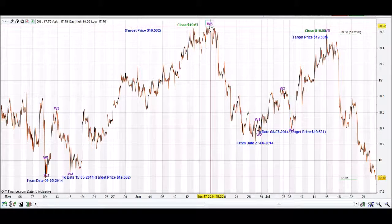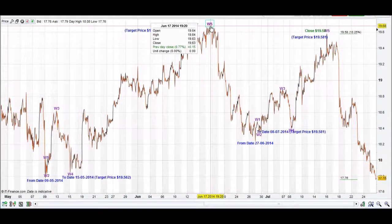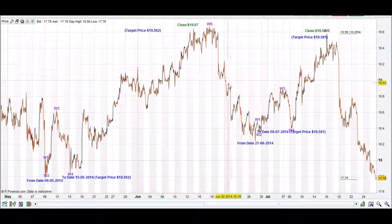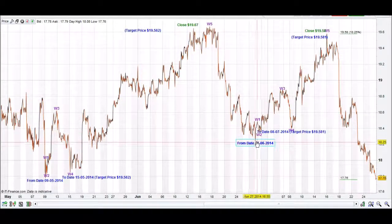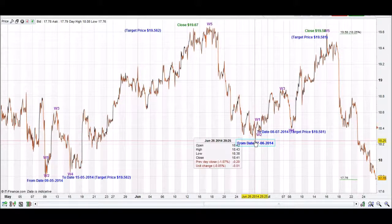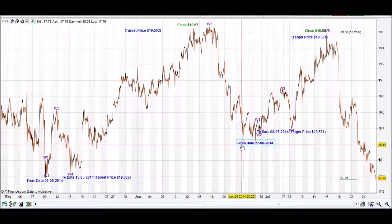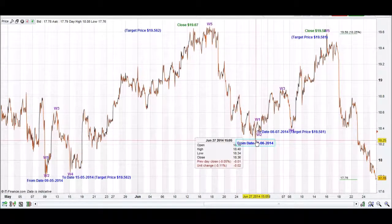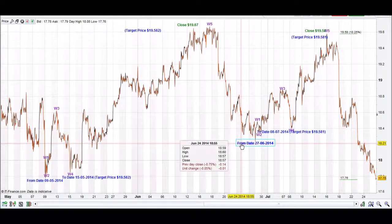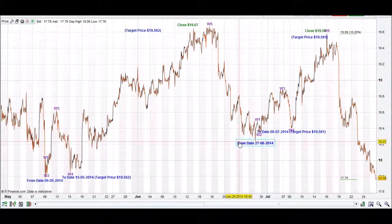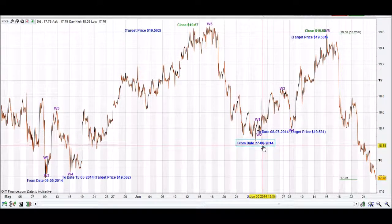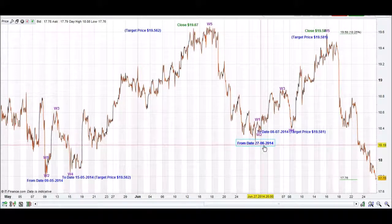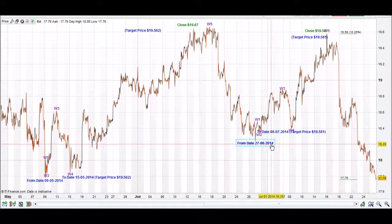Then we had a correction occurring again — it came down and corrected, and we had another correction occurring. From our correction point we write on our iChart Top App a from date, which is the 27th of the 5th, 2014.